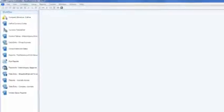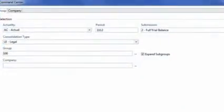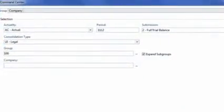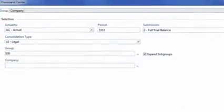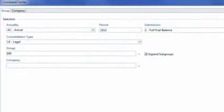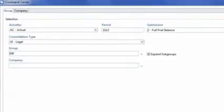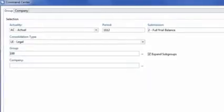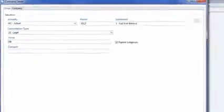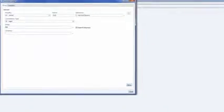He launches the command center screen to show the visibility into the close process. The command center provides this view in the close process and the status of the various submissions that are required by each company or group. While he's here, he looks at his status screen.